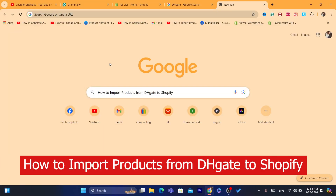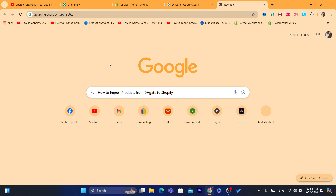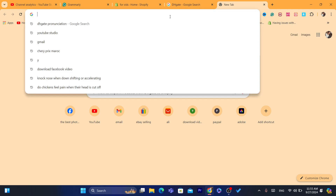What is up guys, today I'm going to be showing you how you can import products from DHgate to Shopify. There are multiple ways to import products from DHgate to Shopify, and I'm going to be showing you exactly how you can do this.